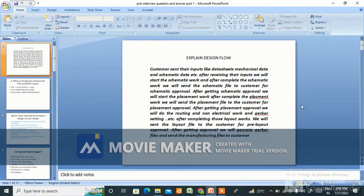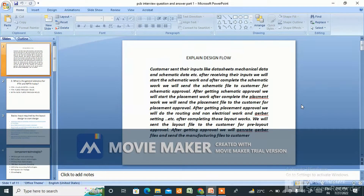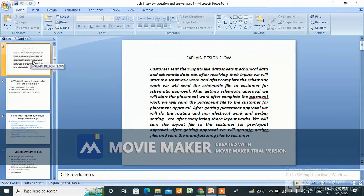Welcome back to my channel. Today I have come with PCB interview questions and answers. These are basic questions and answers I am going to cover with this PPT that I have made. This is basic content — things you need to know if you are going to give an interview. The first question will be: tell me about yourself.